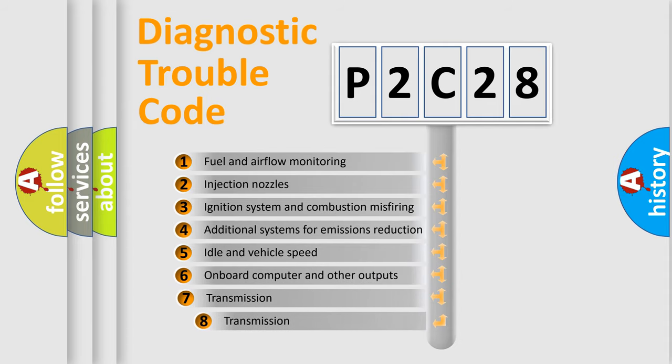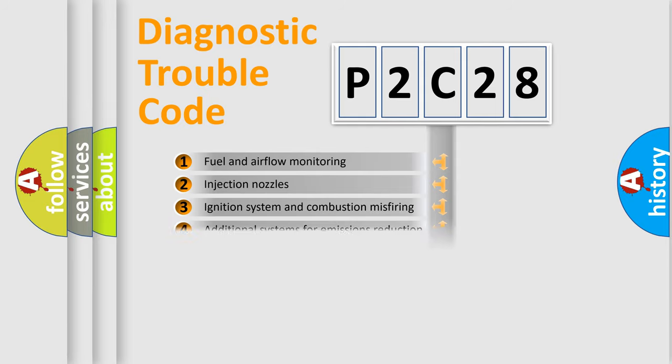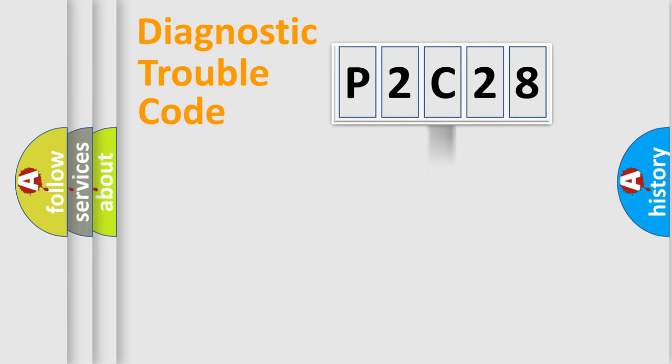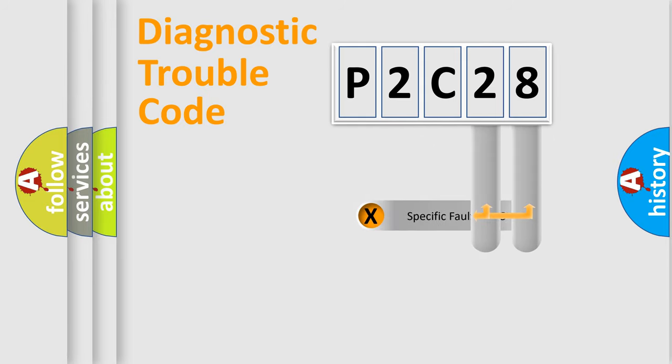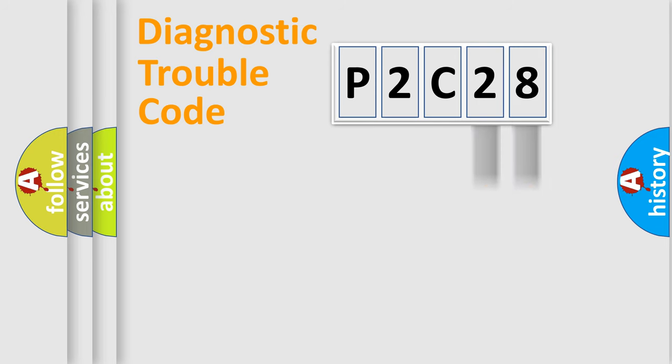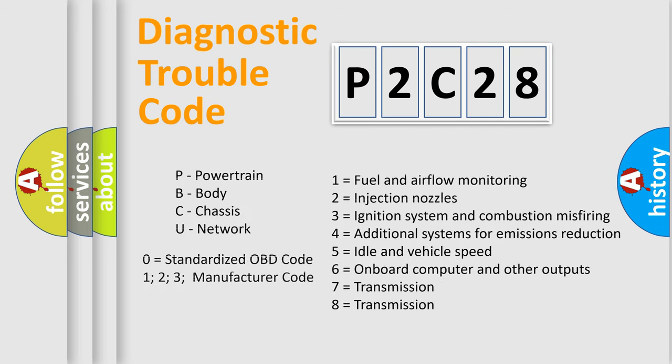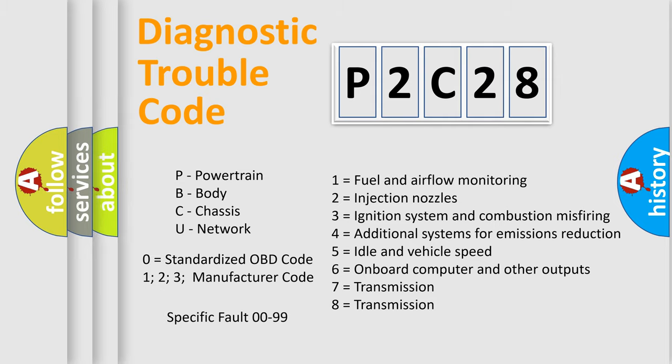The third character specifies a subset of errors. The distribution shown is valid only for the standardized DTC code. Only the last two characters define the specific fault of the group. Let's not forget that such a division is valid only if the other character code is expressed by the number zero.